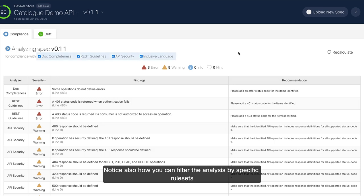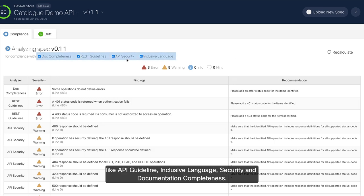Notice also how you can filter the analysis by specific rule sets, like API guidelines, inclusive language, security, and documentation completeness.